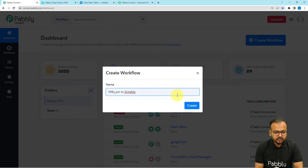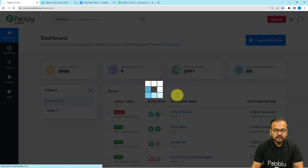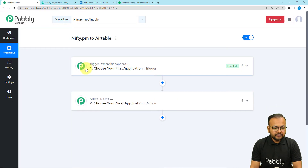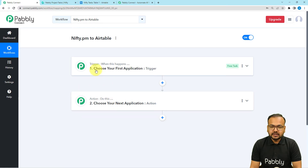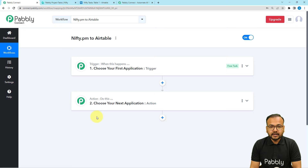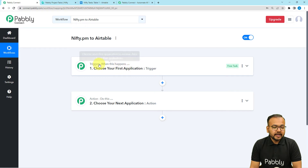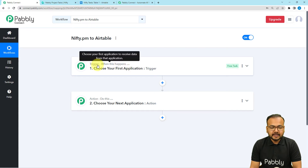After giving a name you can click on the create button and your workflow page will load up. On this page you will find two modules: the trigger and the action. With the help of these two things we can set up any automation. The trigger is the event which is going to start a workflow, and the action would be an automated consequence or the response of the trigger. In this use case we are going to create a task in Nifty.pm, and that is going to trigger this workflow, and the action would be to create a record of the task in Airtable.